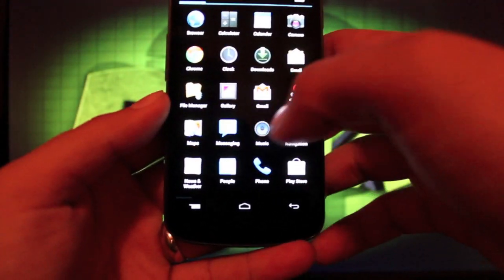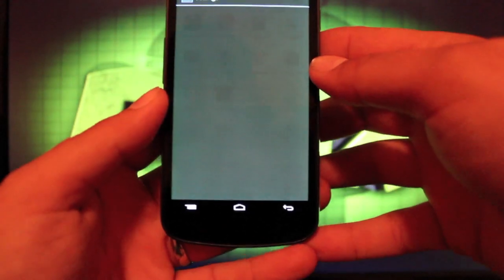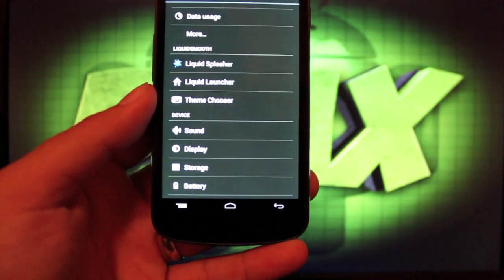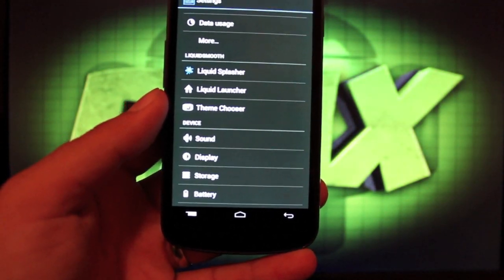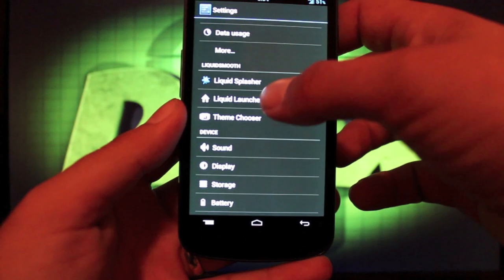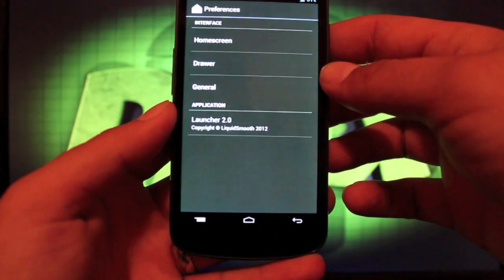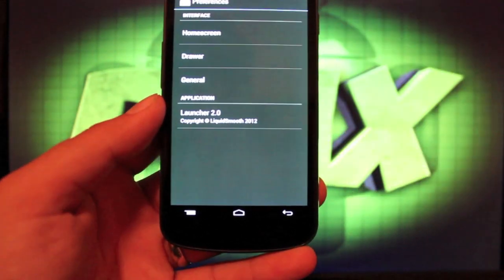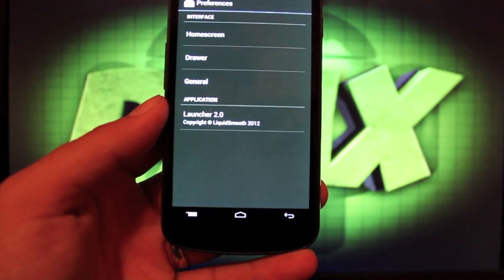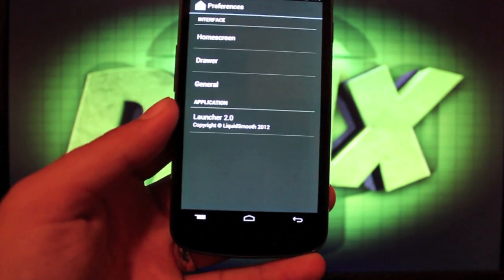So what we should probably do is go ahead and jump into settings. And I'll show you guys all the different customization features about this ROM. Of course, I did mention that it's on the Liquid Launcher. And this is just a modified version of Trebuchet, or Launcher 2.